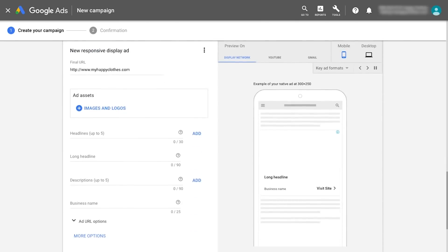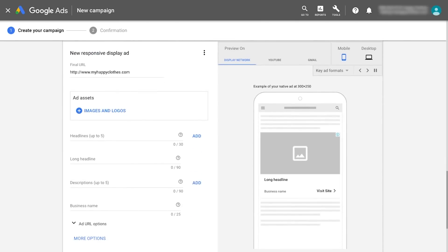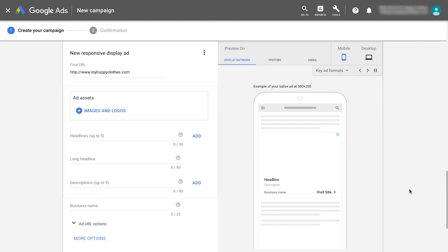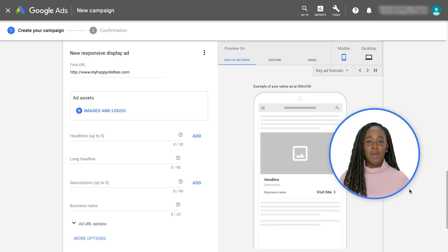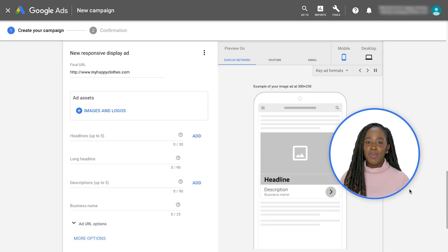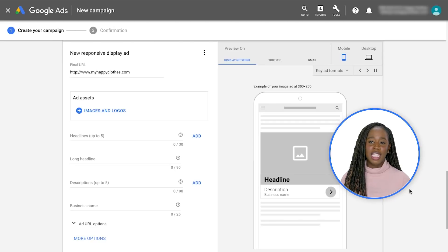At this stage, you'll provide individual assets: headlines, descriptions, images, and a logo. The machine learning model will generate and test each possible combination of your assets to find the best performing creatives and most relevant ads for your customers.